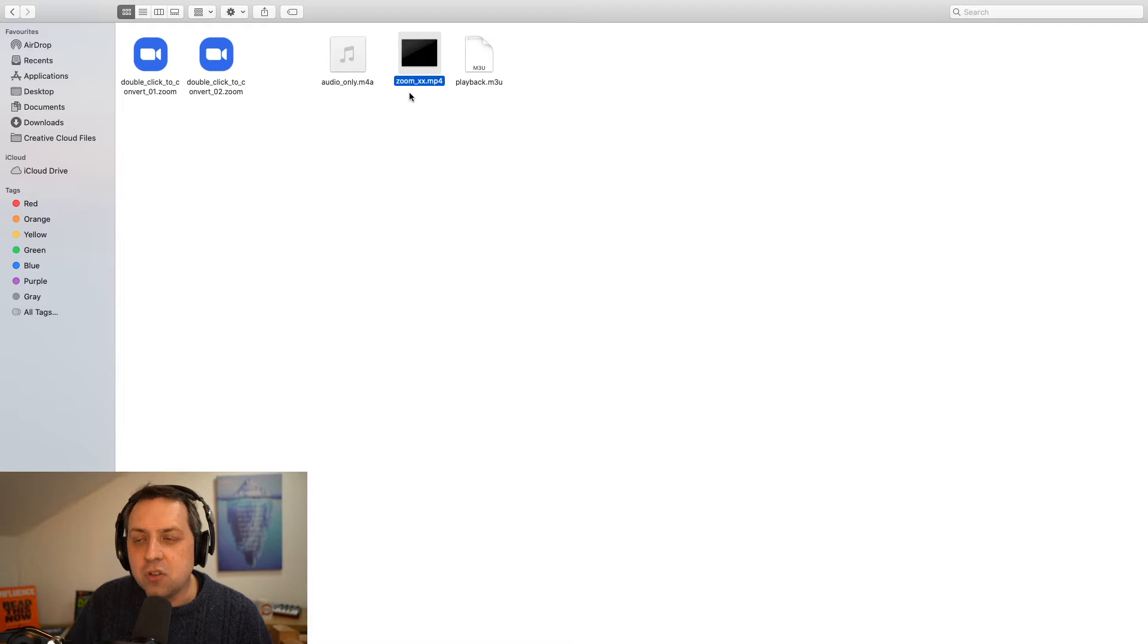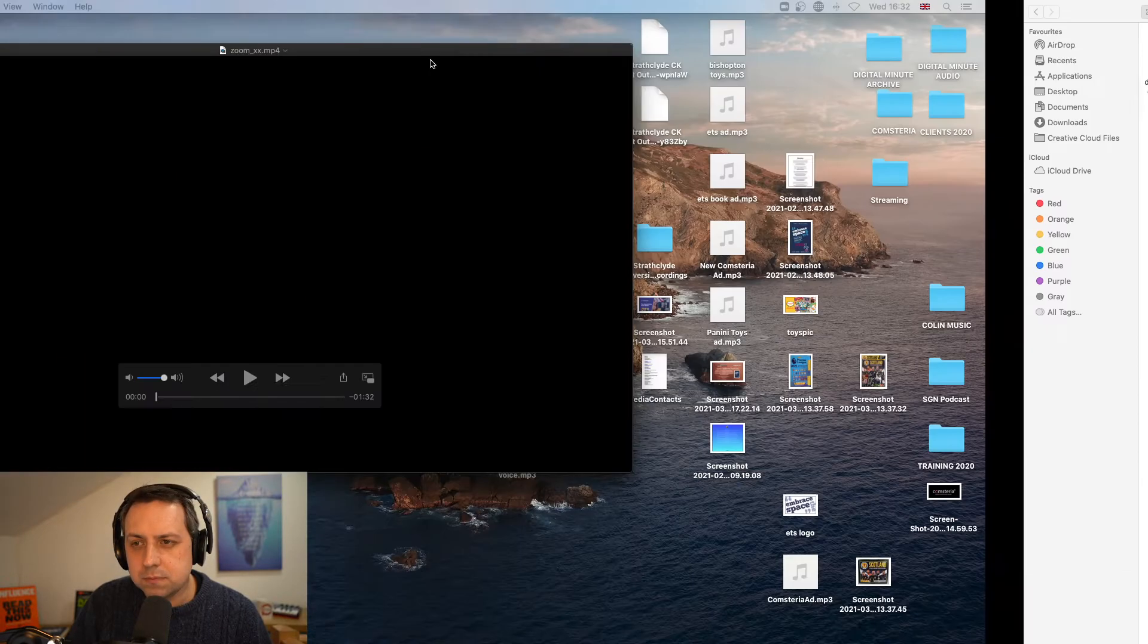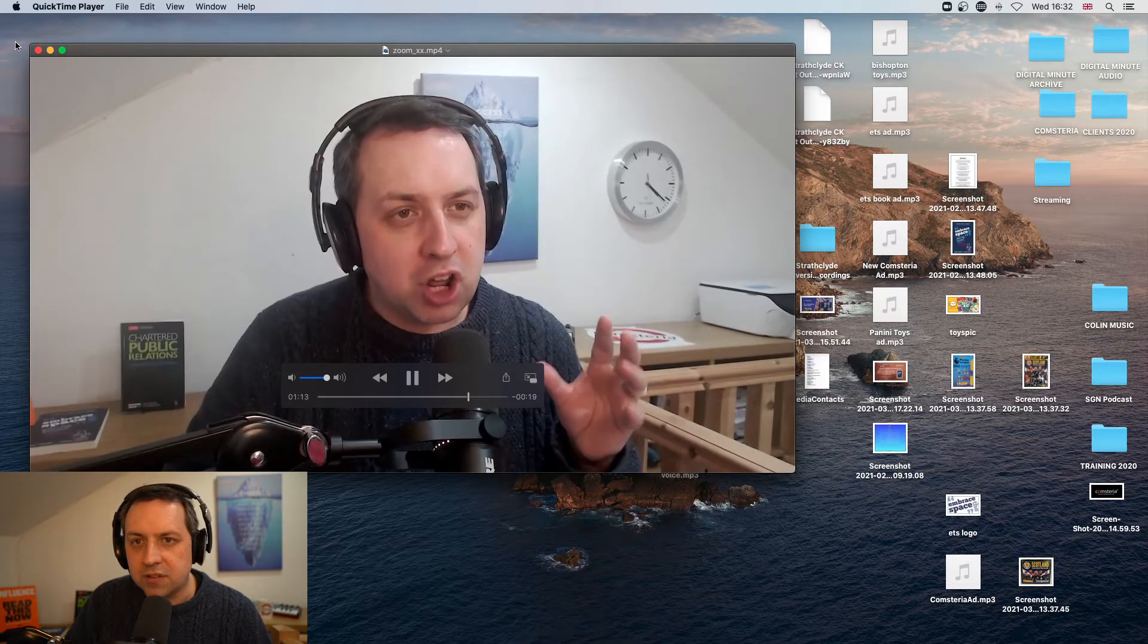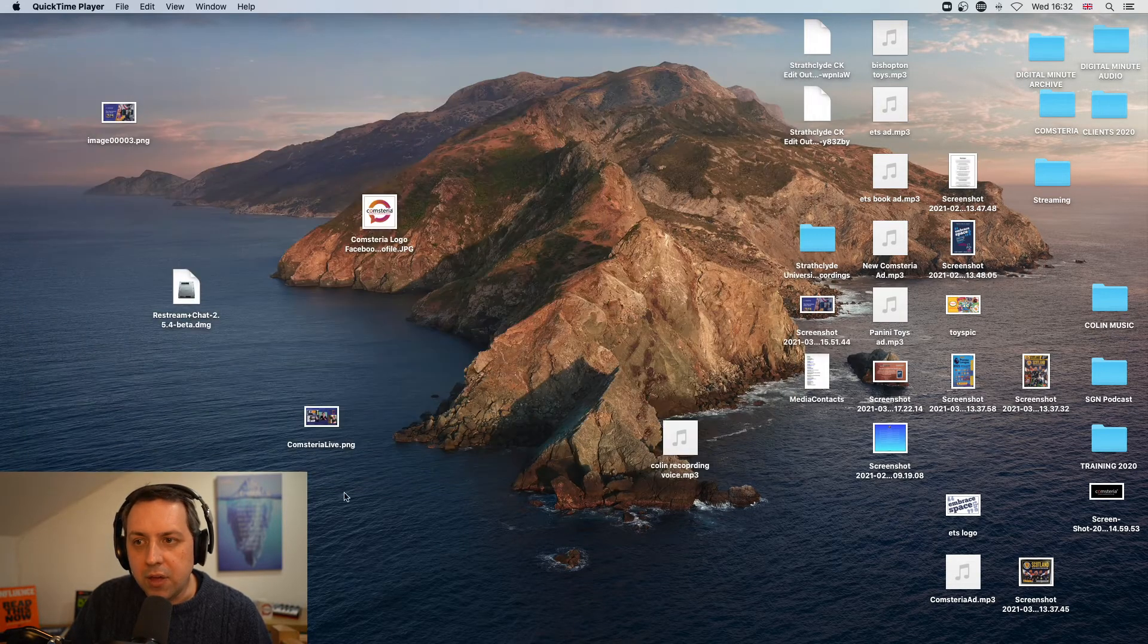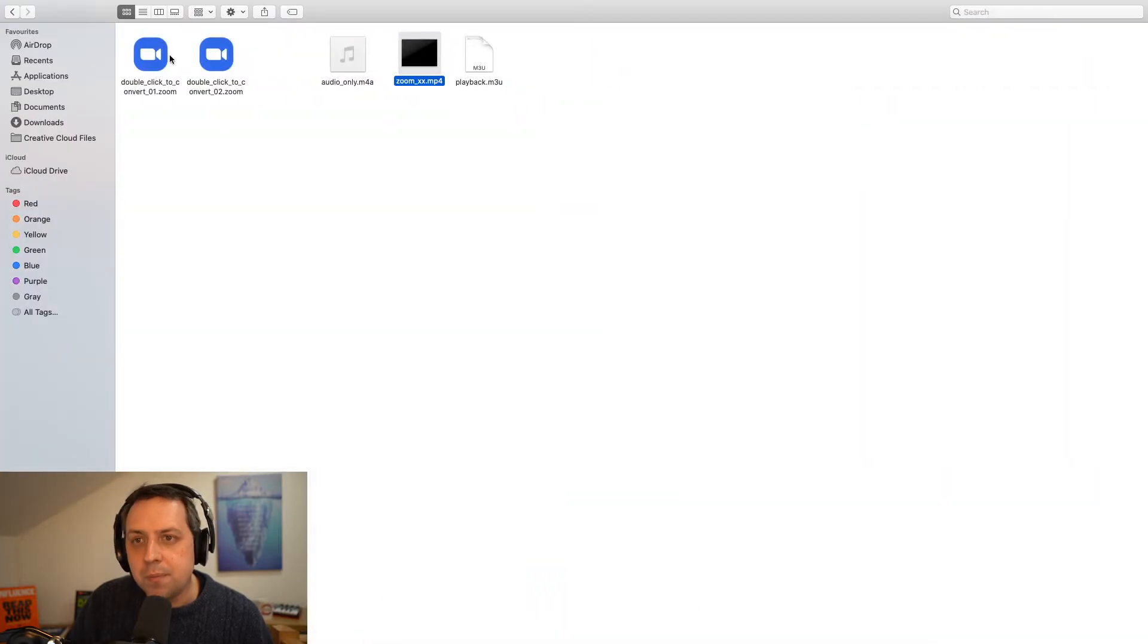I now have my Zoom XX file, which I can click on. It's a minute and 32 long and it'll play and it'll do all the things that any Zoom recording is going to do.